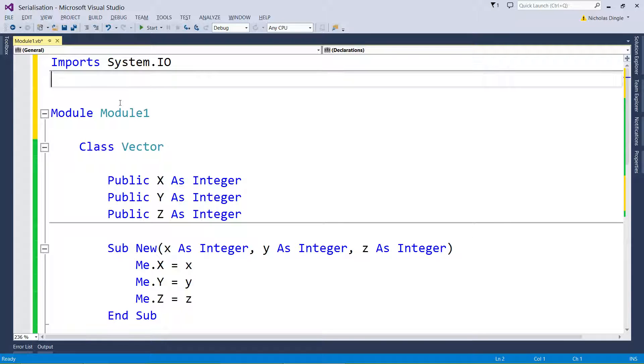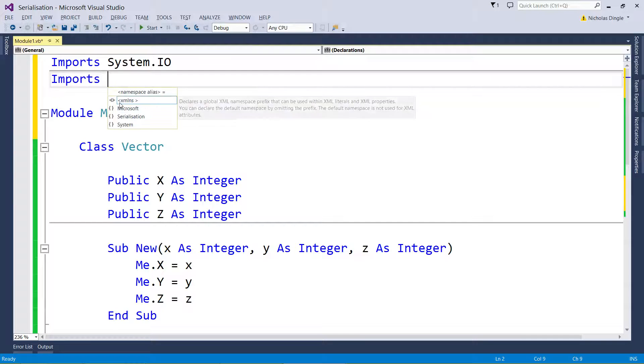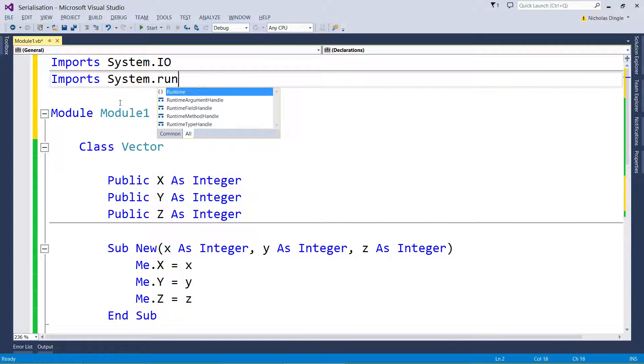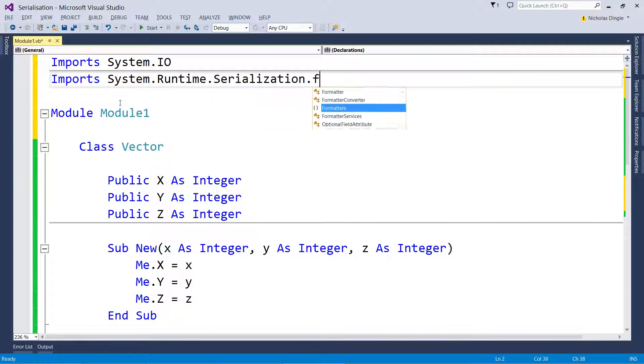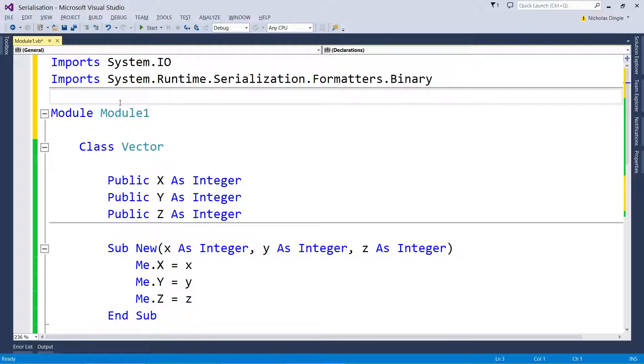I'm going to import, and this one is a fun one: System.Runtime.Serialization.Formatters.Binary. If you need time to pause and type that up please do it now.